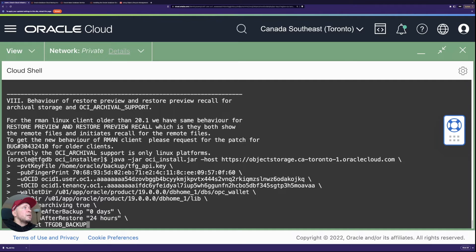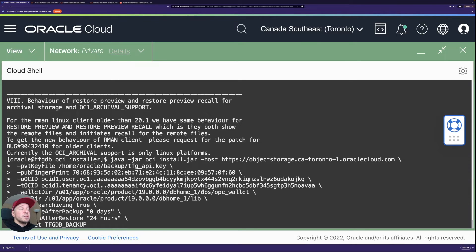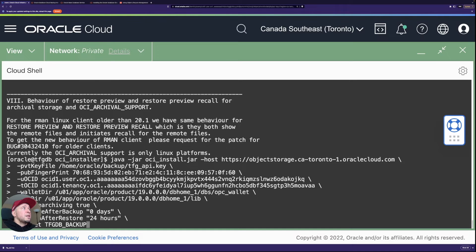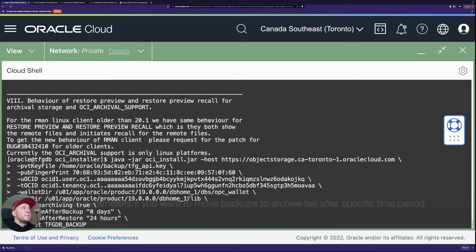User OCID, tenancy OCID. Then the wallet directory, basically where the backup module stores the object storage credentials. So it's going to be in this folder, just using the default one. And also where the cloud backup module library is stored.